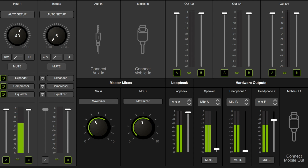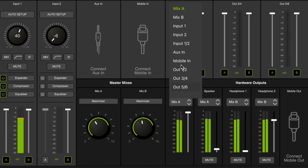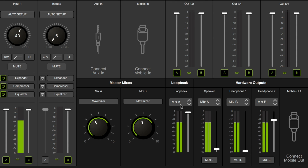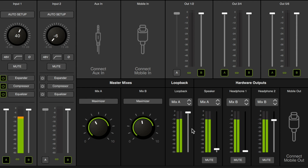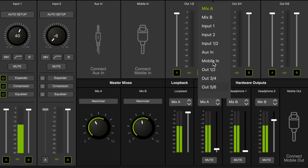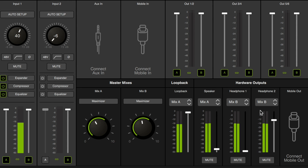And finally, we have our output sections. The first one is our loopback. In case you had a guest coming in on your computer, you could select to send them a single microphone or a full mix. You'd want to make sure that since we're sending mix A to loopback, you shut off output 1/2 to mix A — that way their own voice does not get looped back to them. It is the exact same for all hardware outputs: you could send mix A, mix B, any one of the inputs, or any of the software channels out to the speaker, headphone 1, headphone 2, or the mobile.